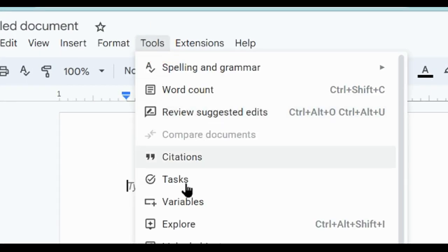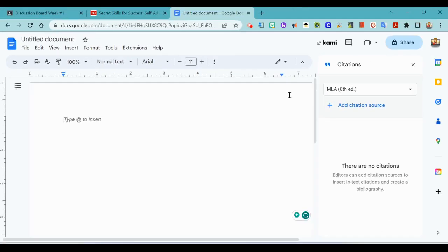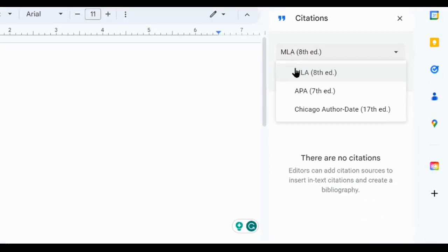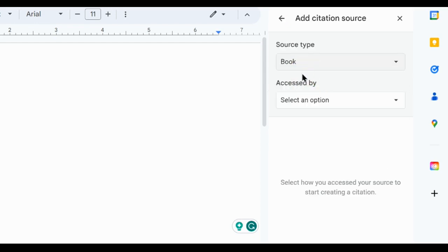And then remember we go to tools and we're looking for citations. Next we need to change it from MLA to APA and we're going to add our citation source.